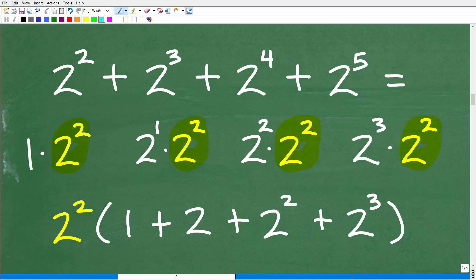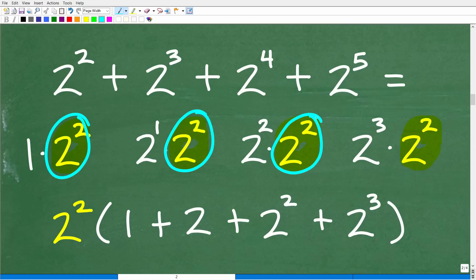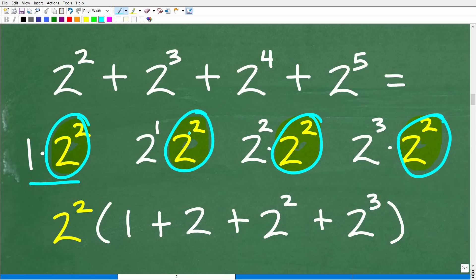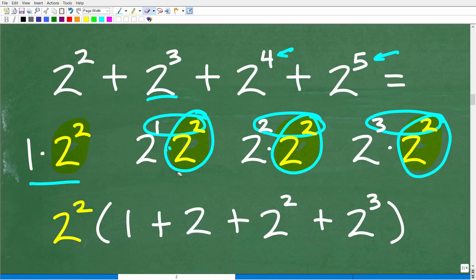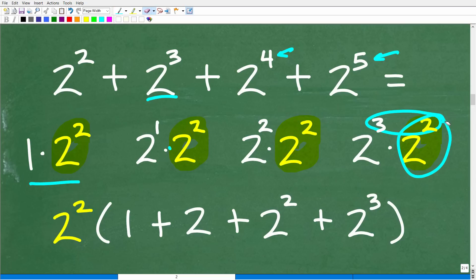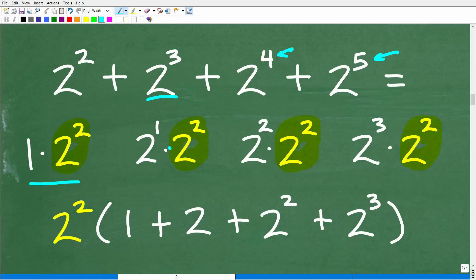If you look at the greatest common factor, they all have the factor two squared, and it's the greatest factor they can have because the smallest power here is two squared. Notice also that two cubed equals two to the first times two squared — when multiplying two powers with the same base, you add the exponents. So two squared times two squared gives two to the fourth, and two cubed times two squared gives two to the fifth. This is the kind of thinking you need for algebra problems involving variables.